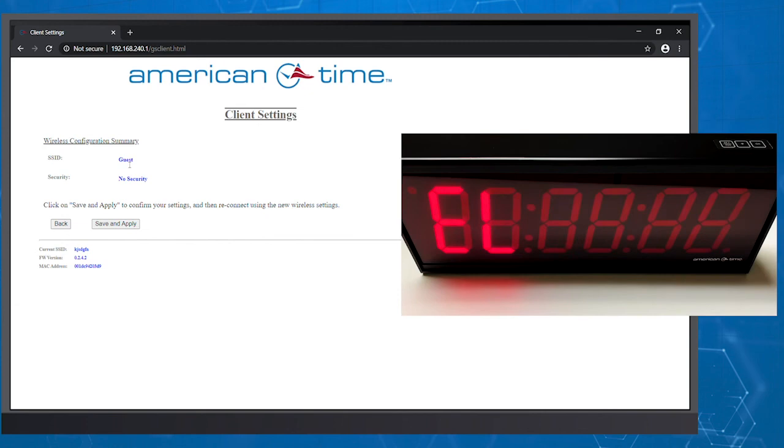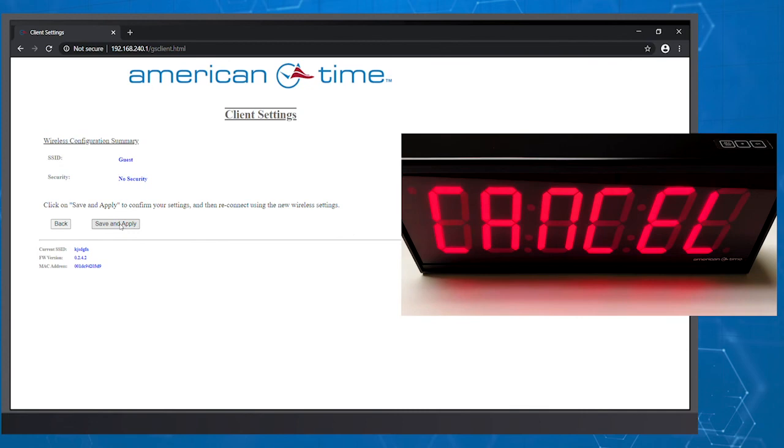When your settings are complete, click Next. On this screen, verify your choices, and if everything looks correct, click Save and Apply.